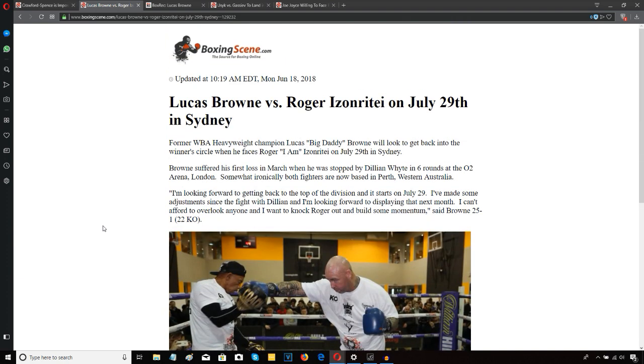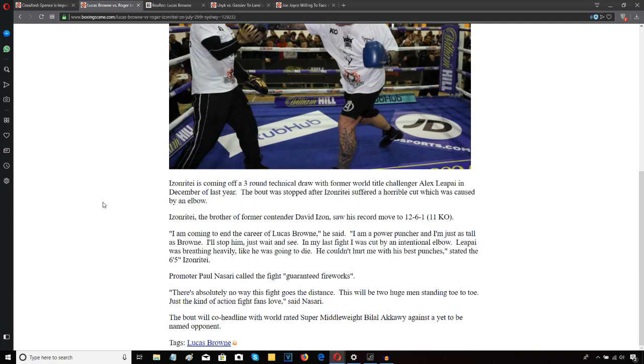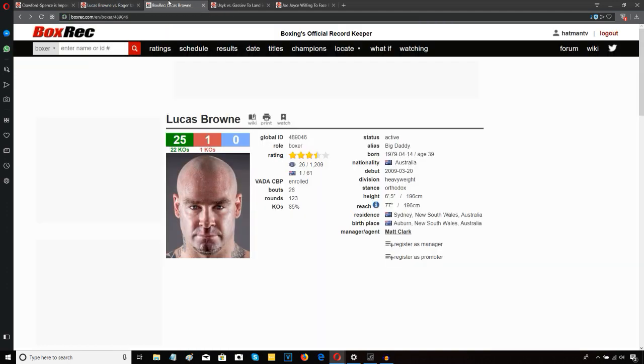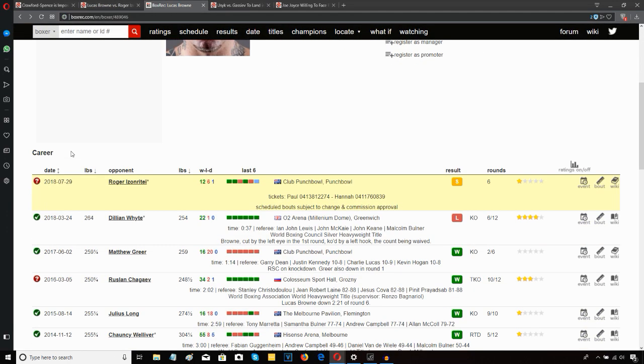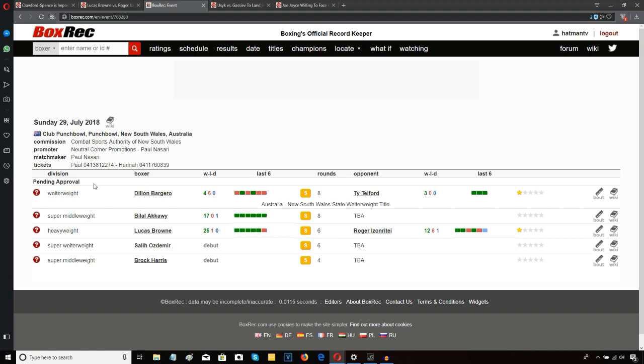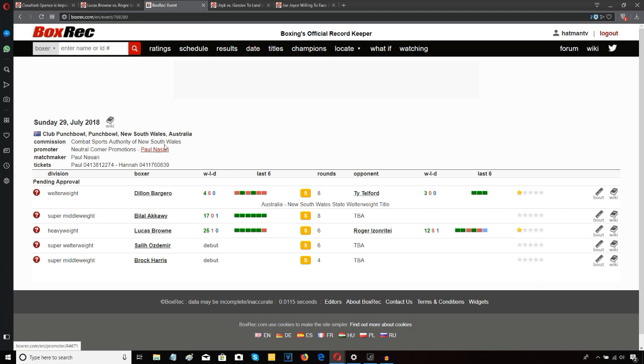His next fight is going to be against Roger Izonrite on July 29th in Sydney, so this will be a homecoming for him. The promoter is Paul Nassari. Paul Nassari is the matchmaker and Neutral Corner Promotions, so no involvement from Ricky Hatton other than maybe signing off on some paperwork. Let's move on to the actual opponent.